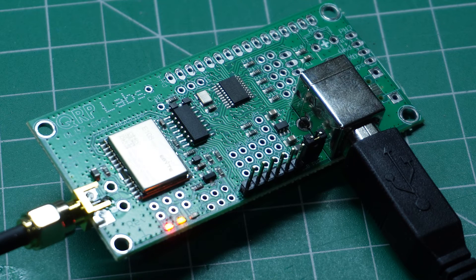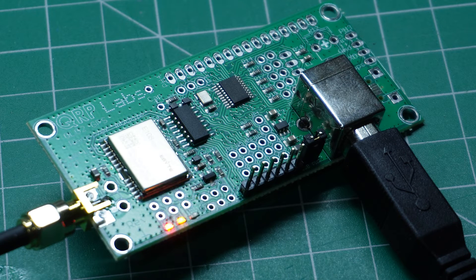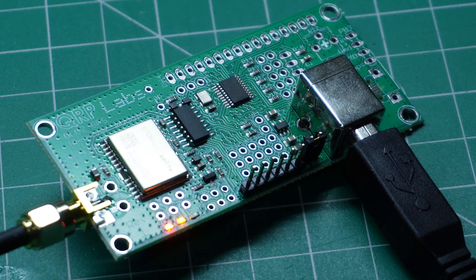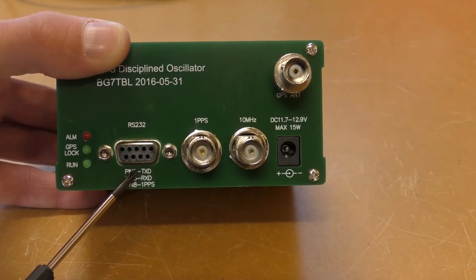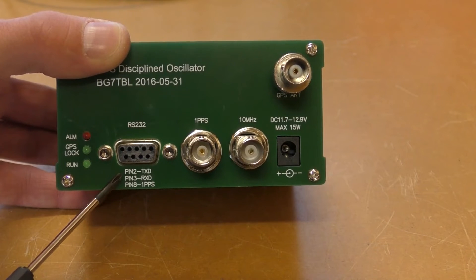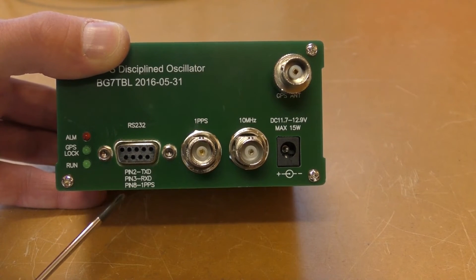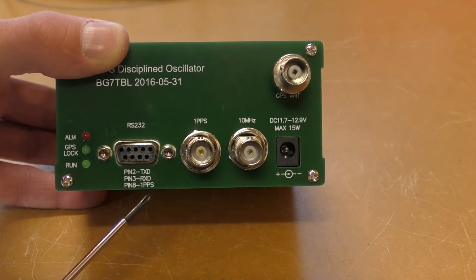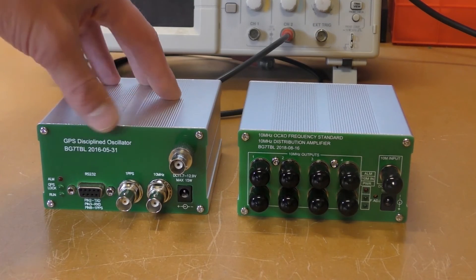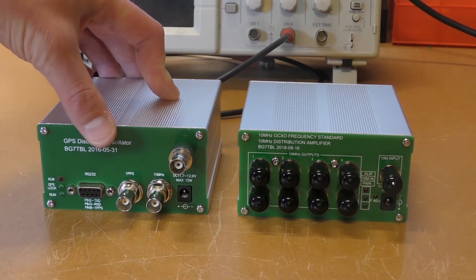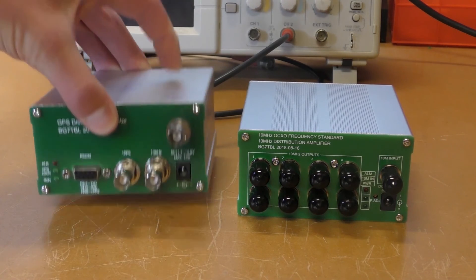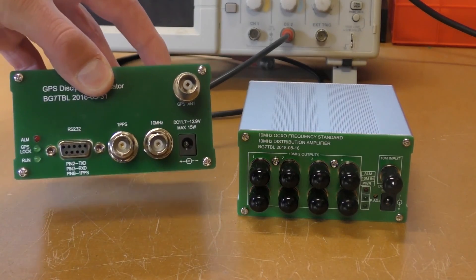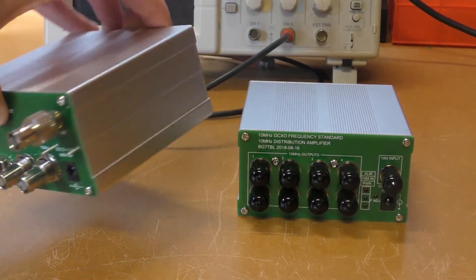Now, this GPS receiver doesn't include a frequency output such as 10 MHz, which is a standard frequency reference. I did a video on another GPS receiver, the BG7 TBL unit. You can check that out on the screen right now. That does include that, plus all of the other functions that we talked about earlier on in this video.